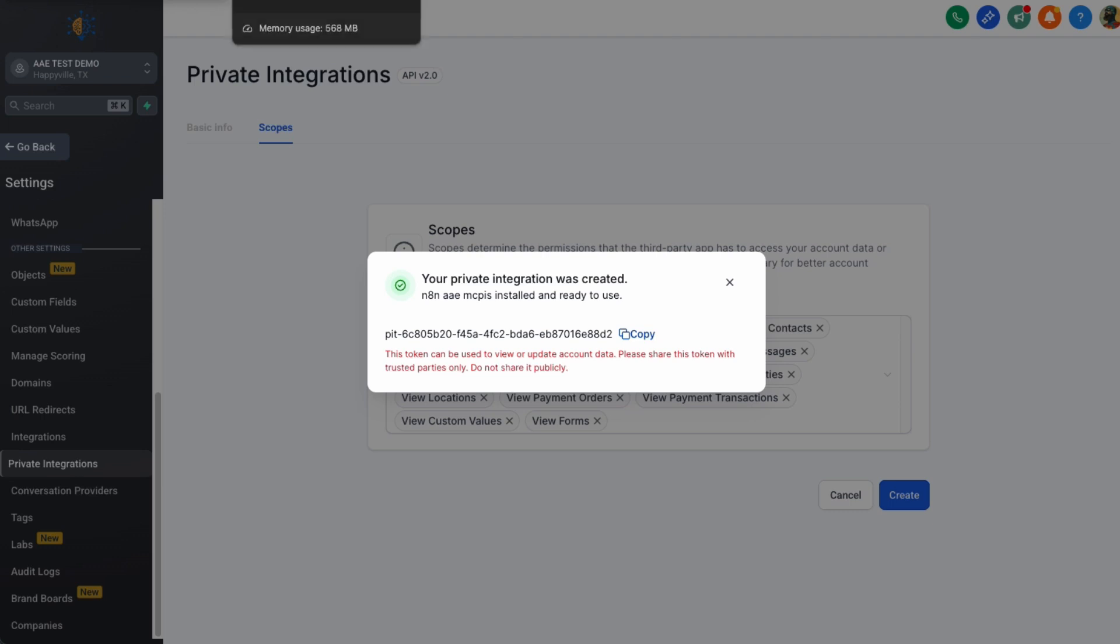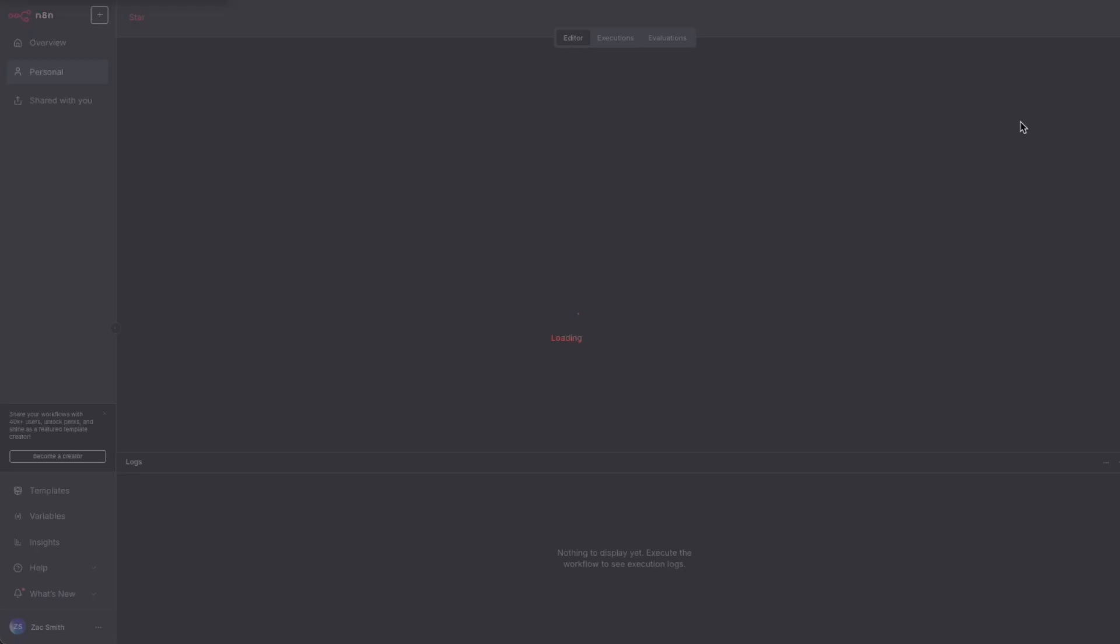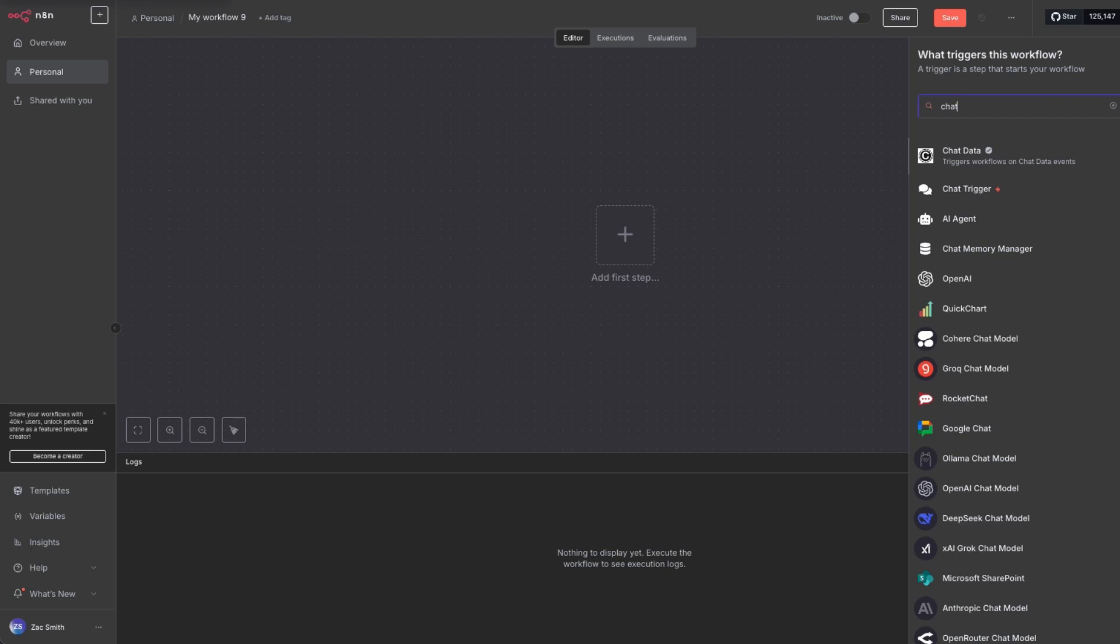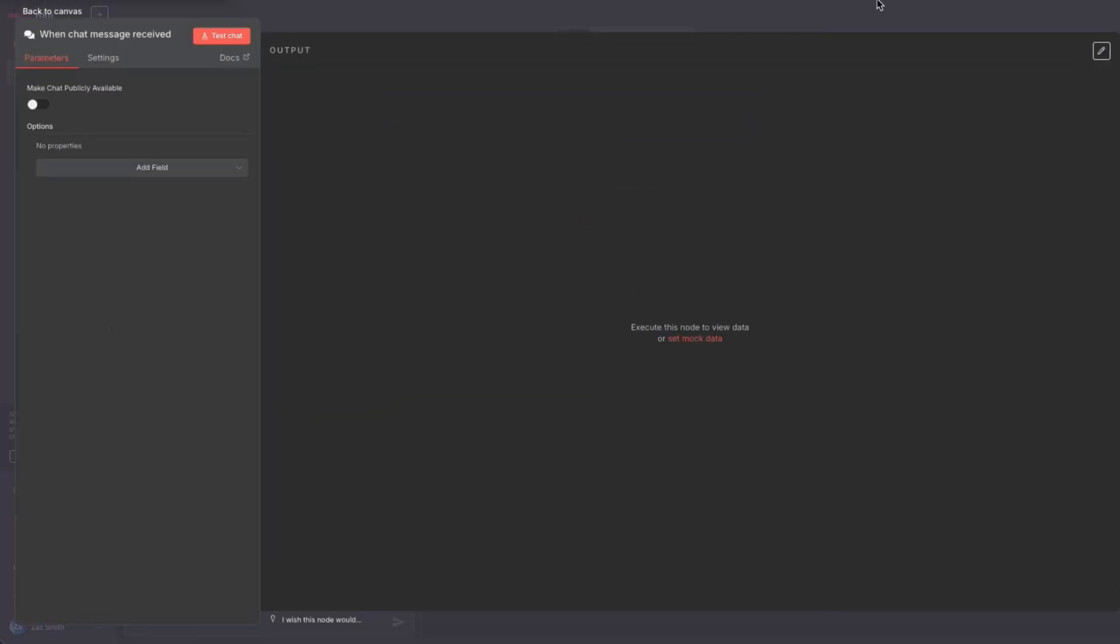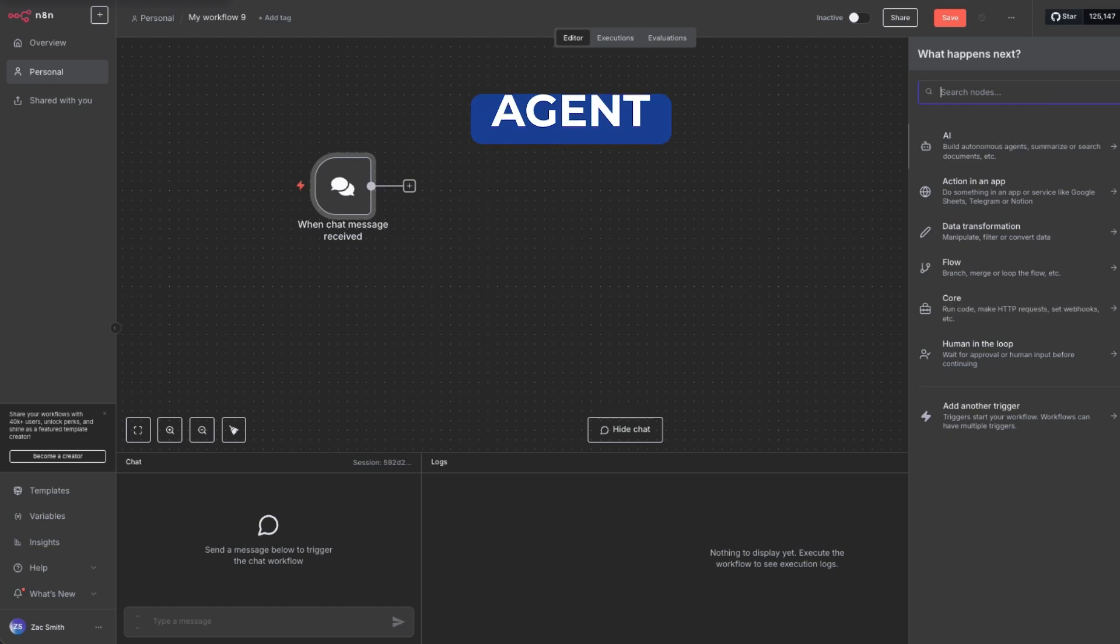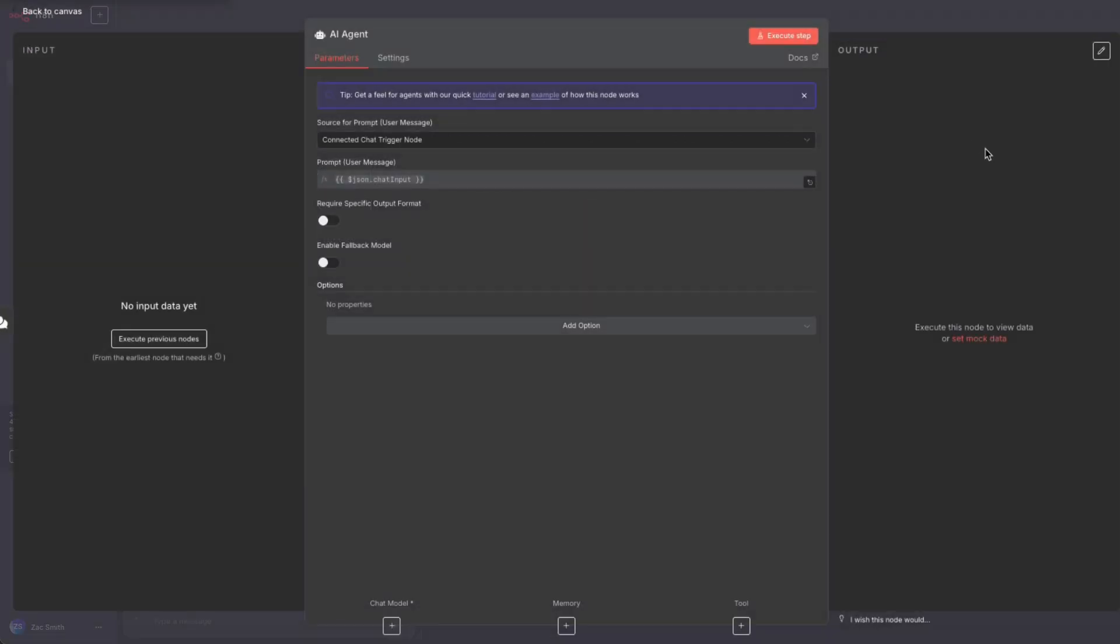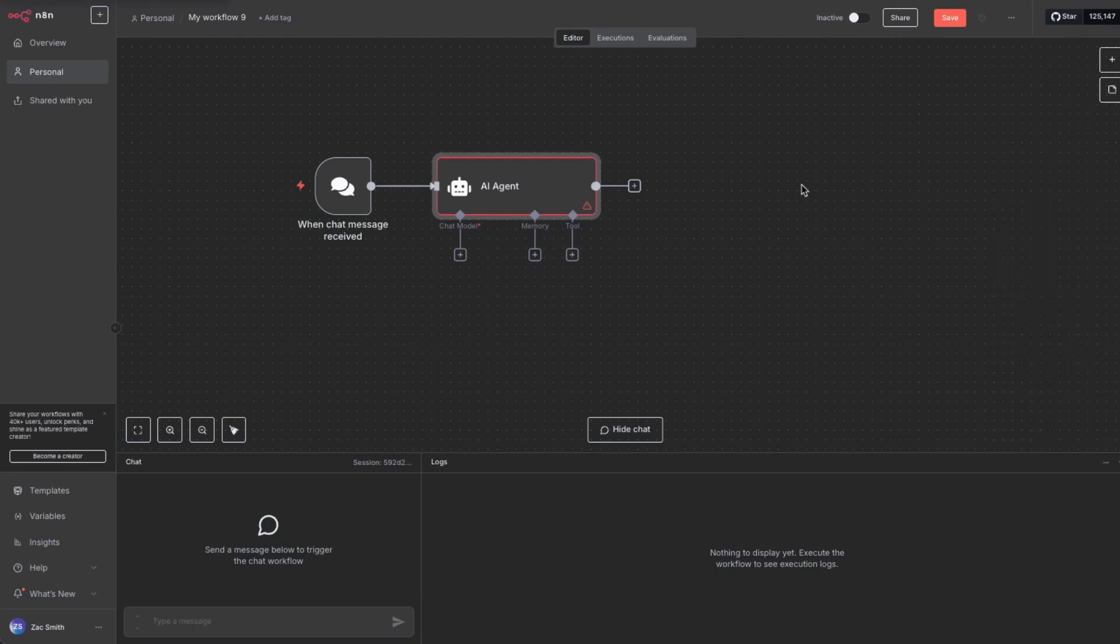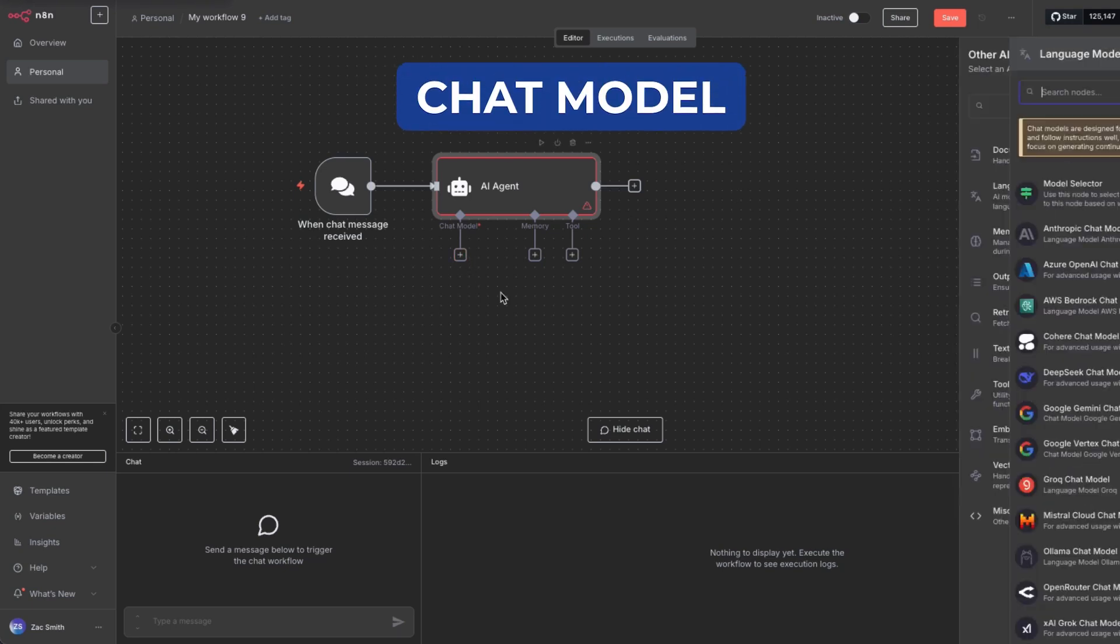So we're going to go to workflows in N8N, and we're going to create a new workflow. Now there are a couple of ways we can set this up. I'm going to set this up the easiest way, and then I'll give you a couple of examples how you can modify it afterwards. So we're going to just create a chat and we want this chat trigger right here. And I'm going to move this. And next thing we need is an agent. And you just type in agent over here. If you're unsure of where this is at, this plus sign right up here will give it to you.